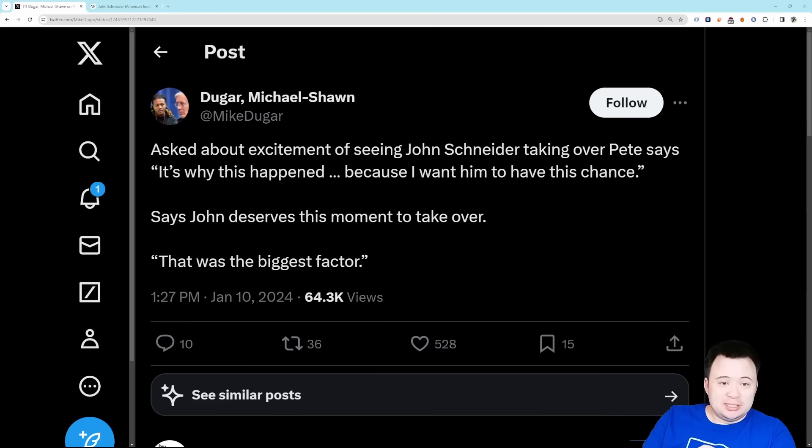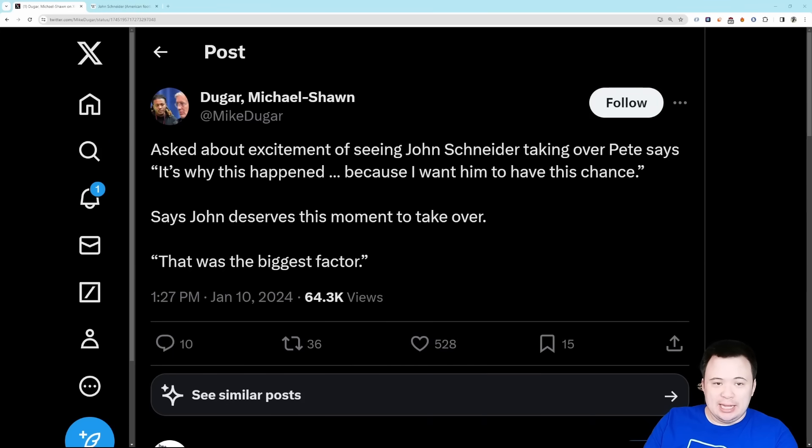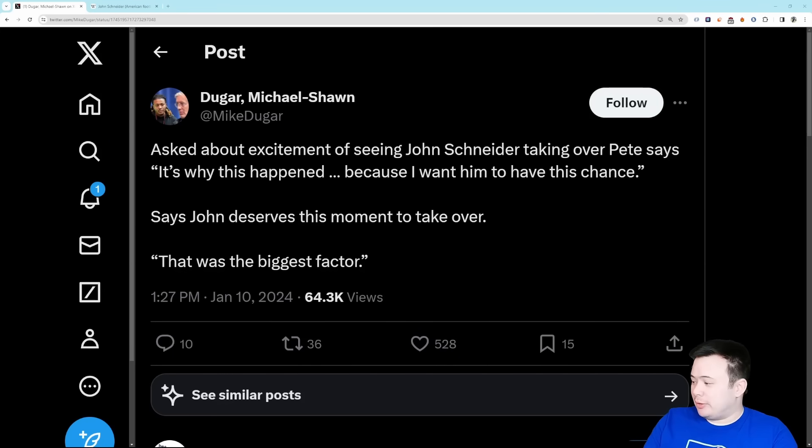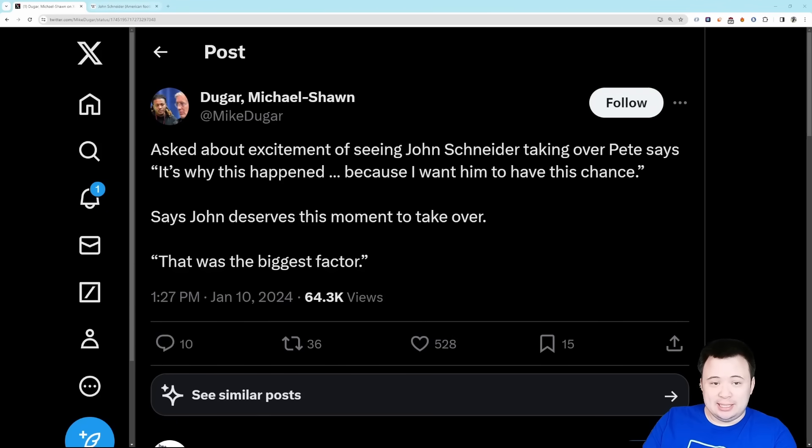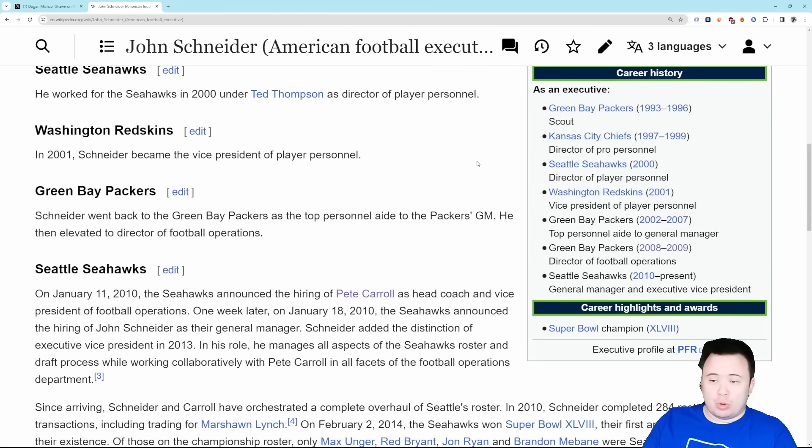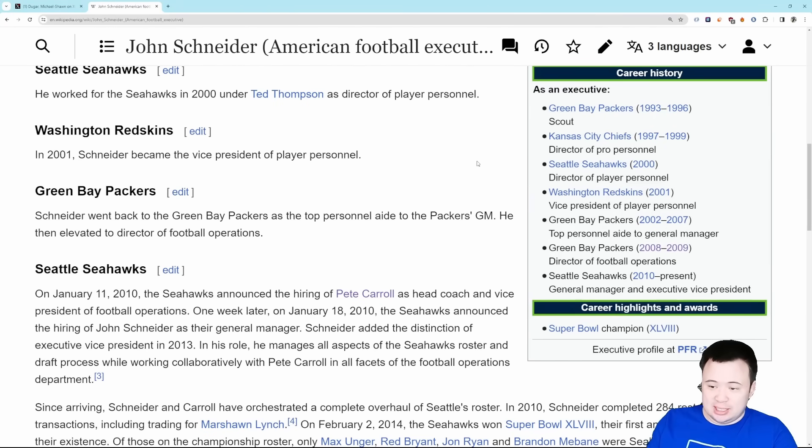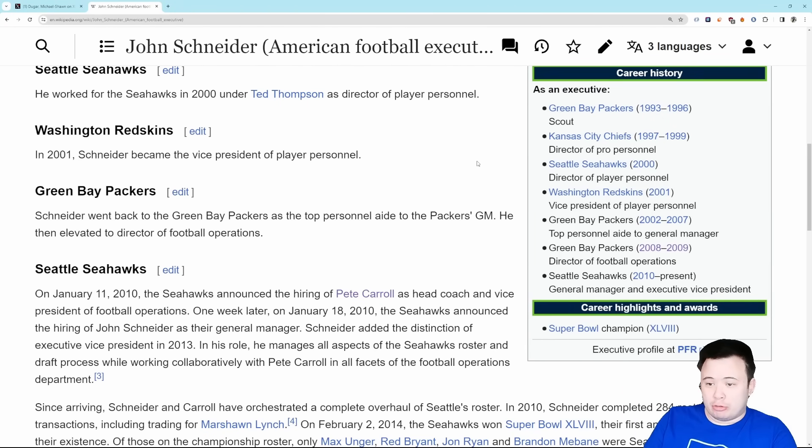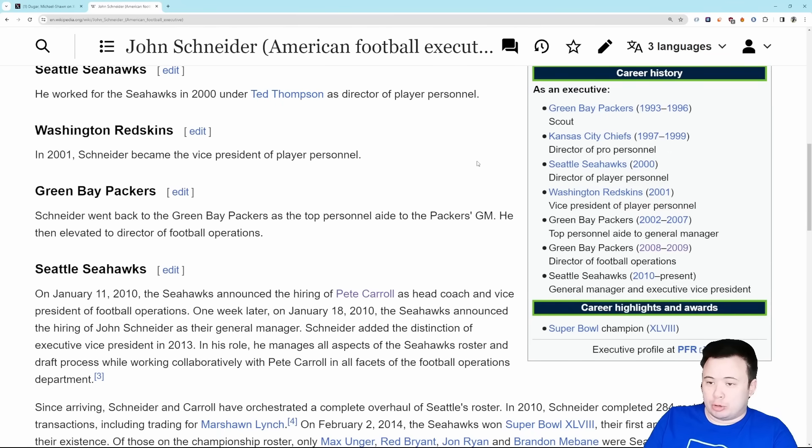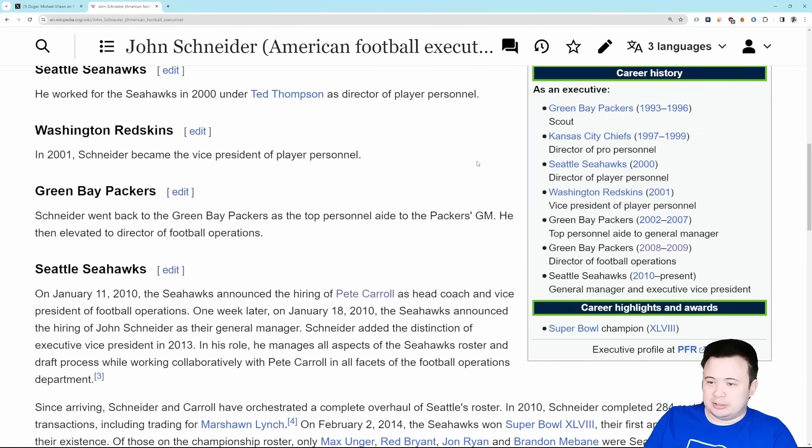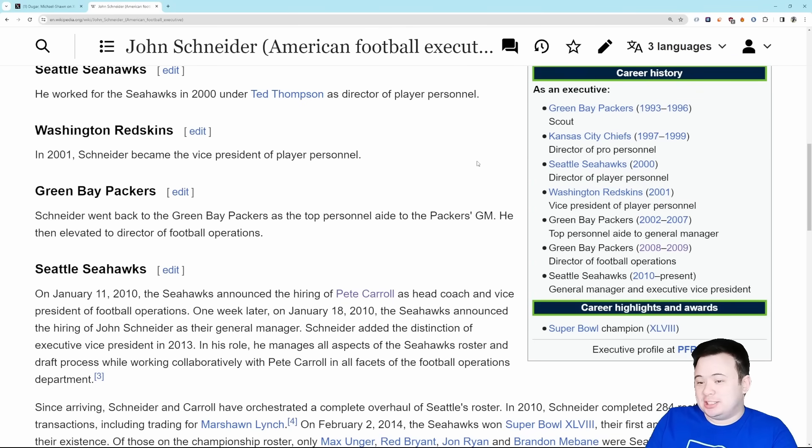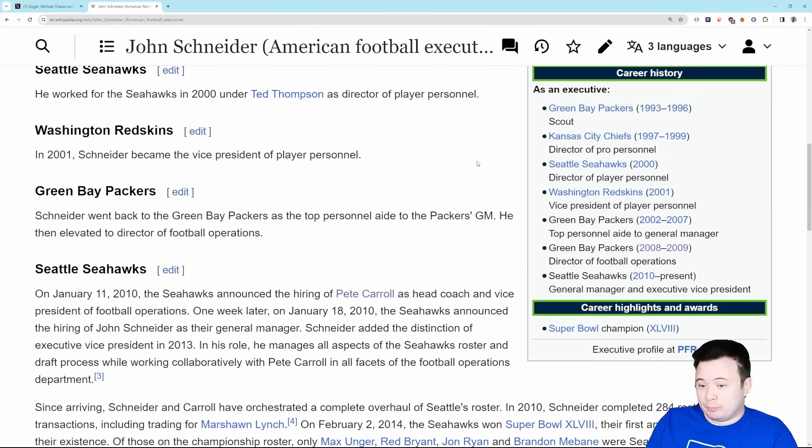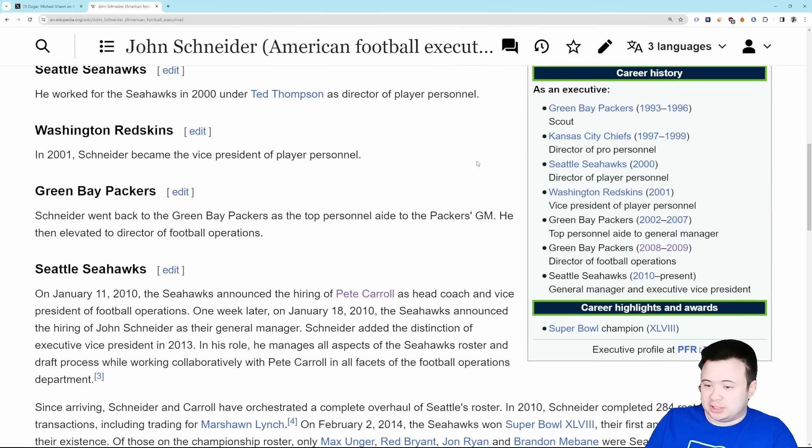I'm interested to see what he can do now that he has complete say. John Schneider has been working in this league since the 90s, mostly for the Packers, and then he came to the Seahawks. He was a scout in Green Bay, went to Kansas City as director of pro personnel for a few years. He won a Super Bowl as a scout. Was actually in Seattle for one year as director of player personnel in 2000 with Holmgren, went to Washington for one year as vice president of player personnel, and then he went back to Green Bay.